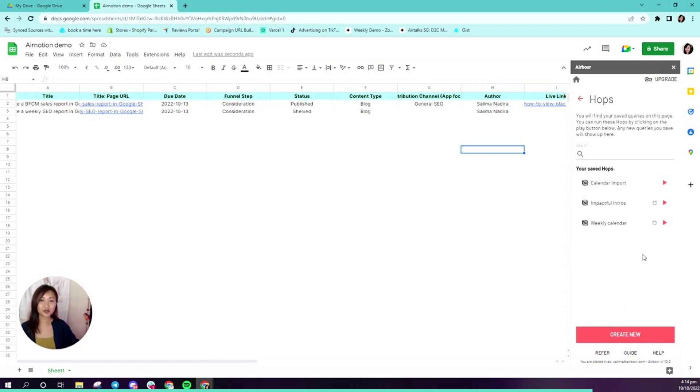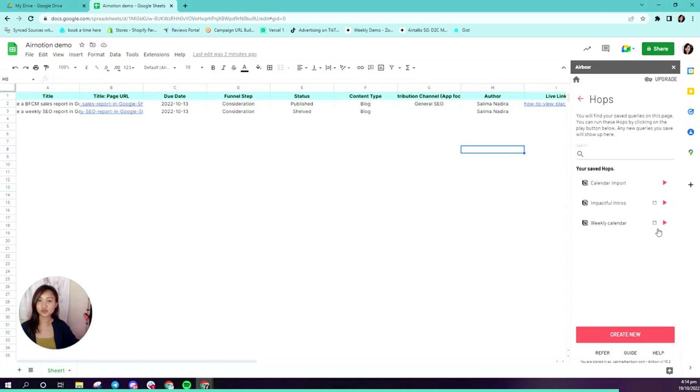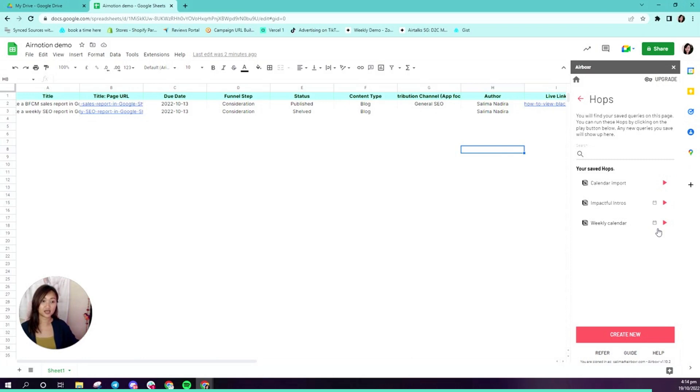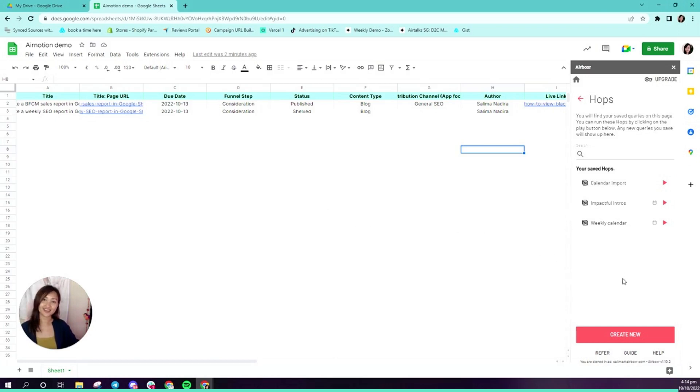Now we're on the hops page. You can see that I've saved weekly calendar as a scheduled hop because there's a little schedule button over here. It will automatically run on schedule every seven days. Seven days from today, it will run again, and I don't have to worry about it. I can come back to my Google Sheets and it'll update on this sheet as per normal. And that's it.